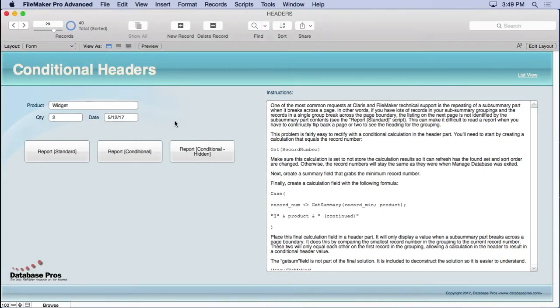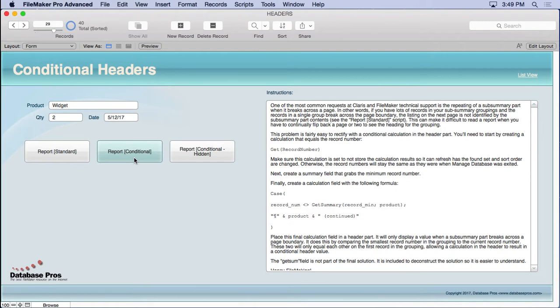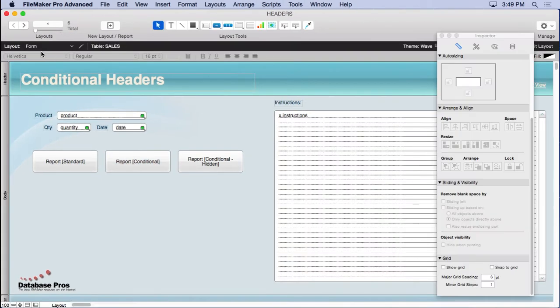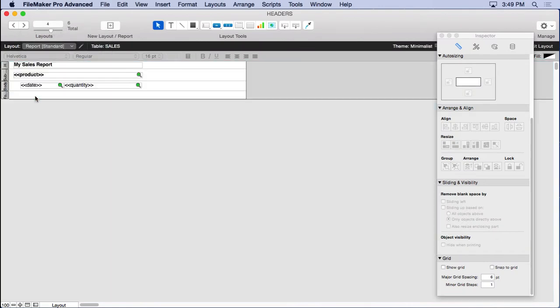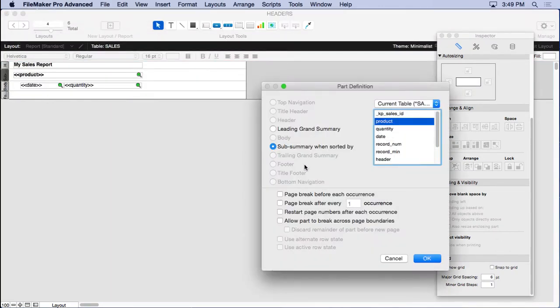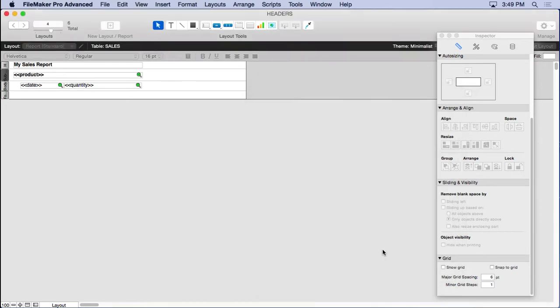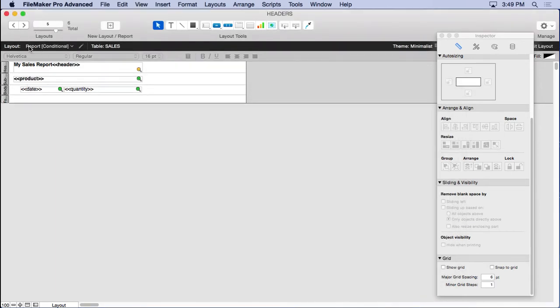Before we show you how to do it, let's demonstrate the working method here. That's this button right here, report conditional. Now these scripts aren't very complex. They basically go to the layout, sort it and display it. In fact, if we go into layout mode real quick, we'll see that we have the standard report, which simply just a subsummary by product and a body part.